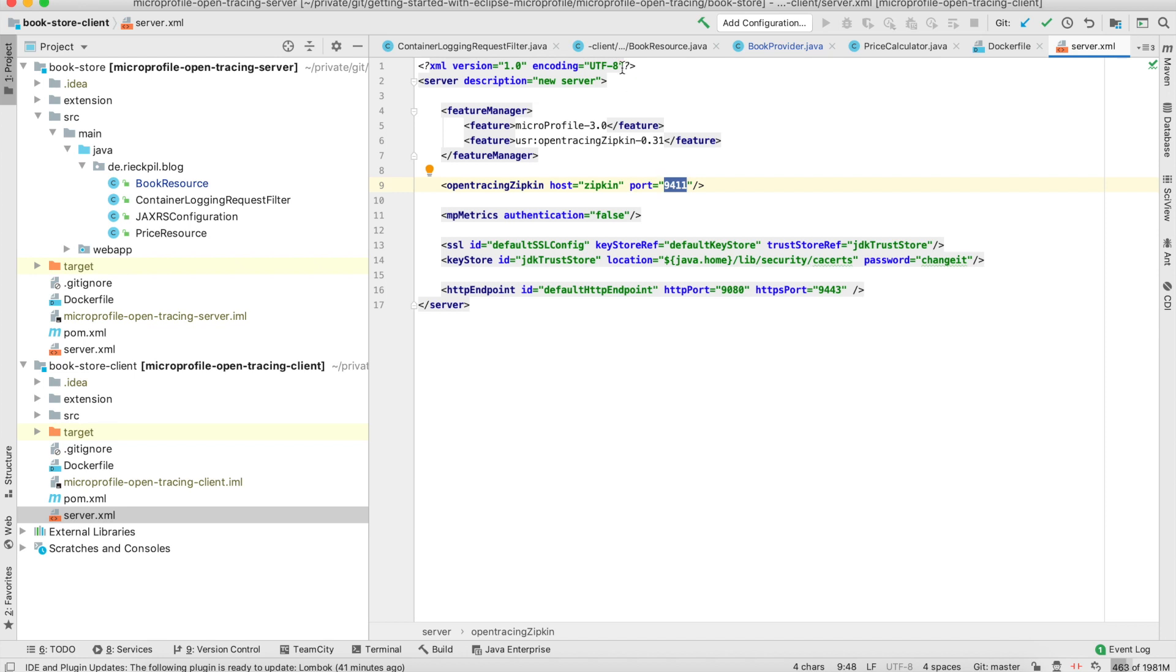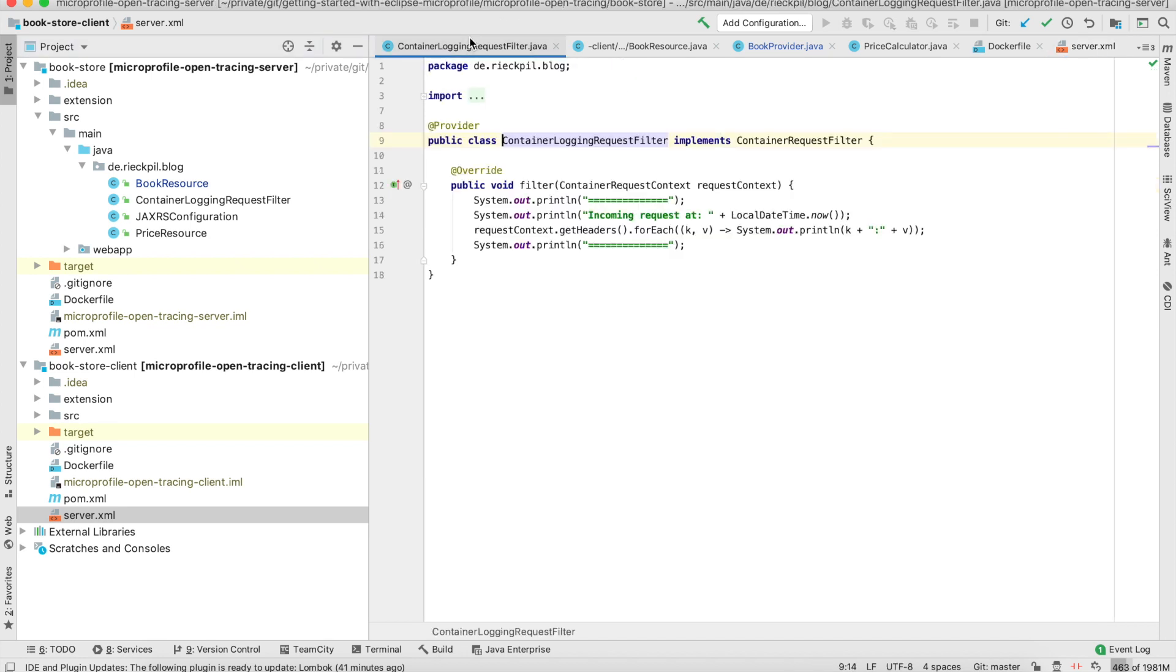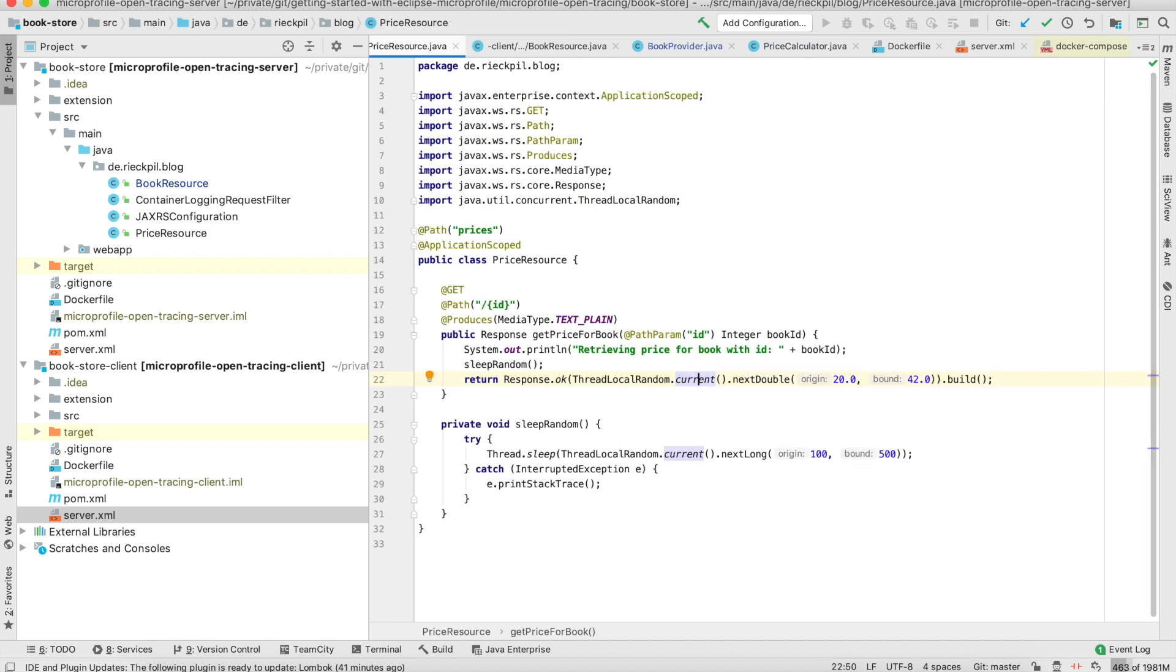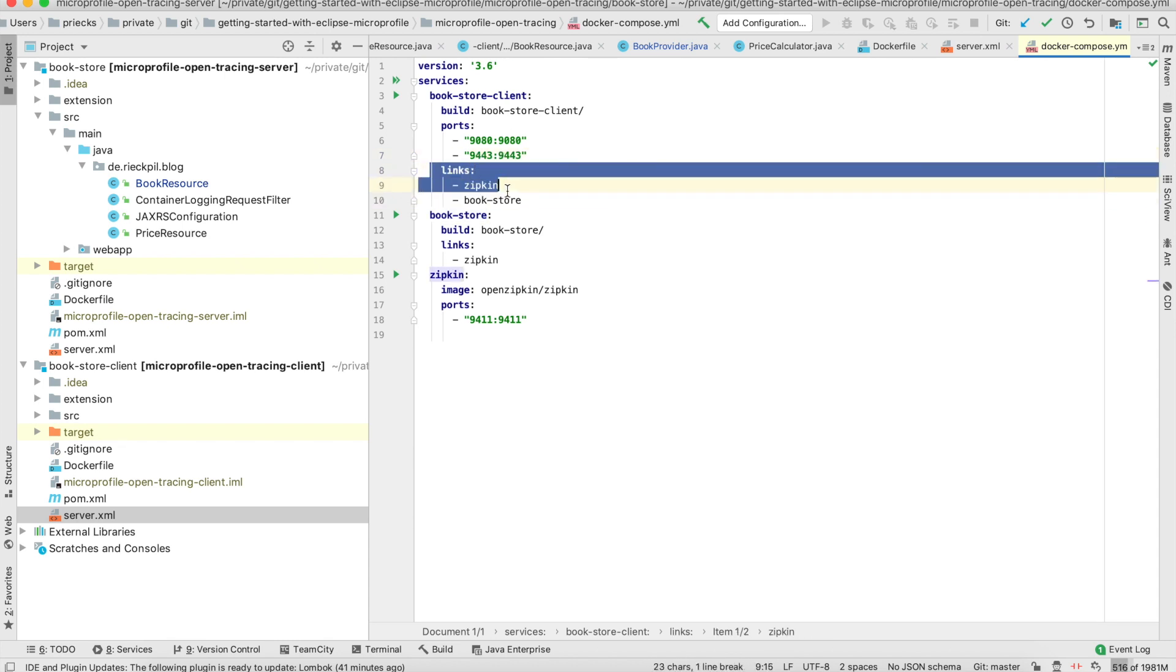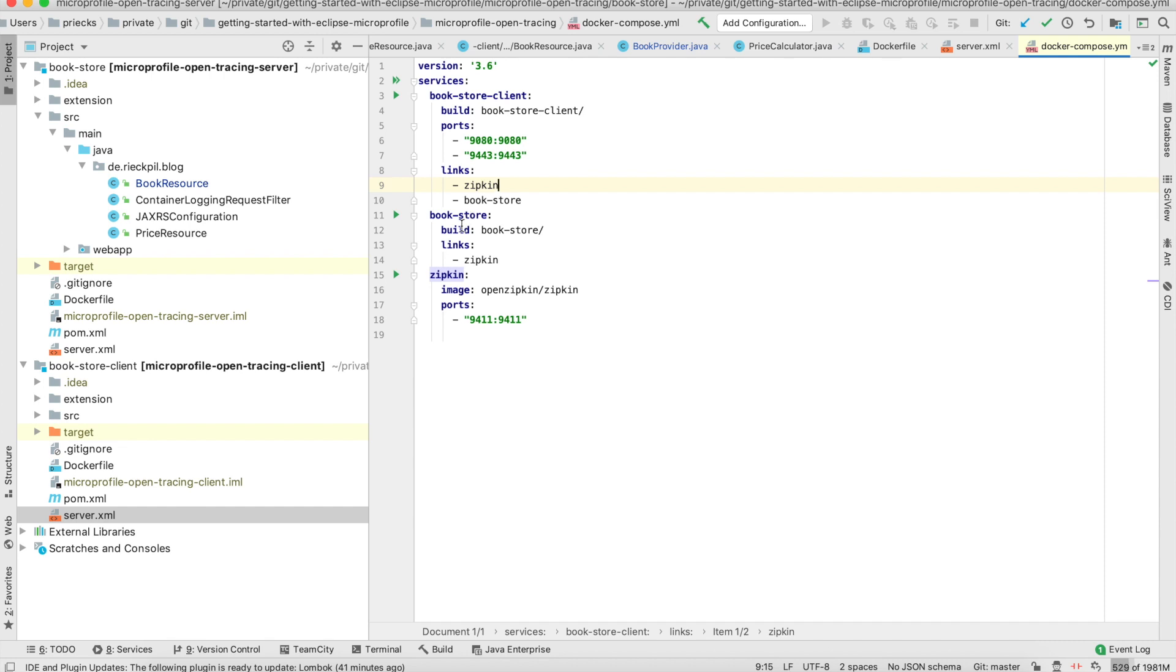For the deployment, let me show you the Docker Compose file. The small environment consists of three services. One is the bookstore client with the public ports of the Open Liberty server linking to Zipkin and bookstore. Bookstore is the other microservice, and Zipkin is the official Zipkin image we use to report our traces. This server will correlate everything and create a nice UI for us so we can trace our method calls and see what was the bottleneck.